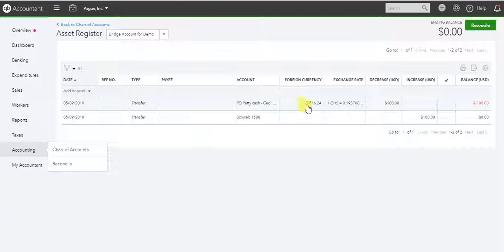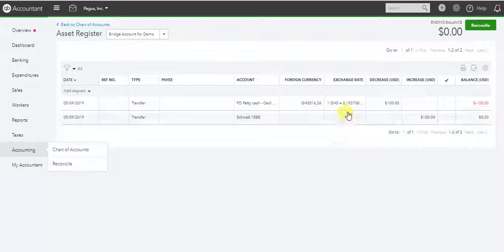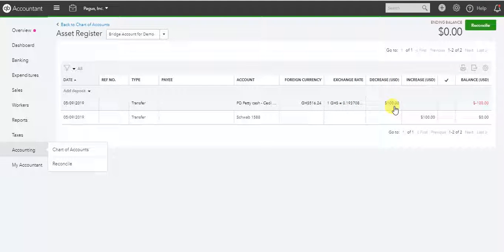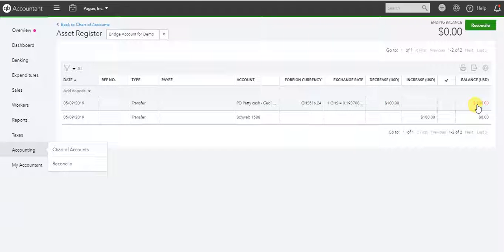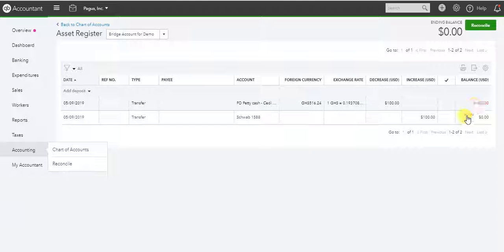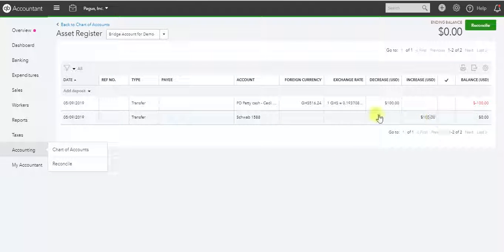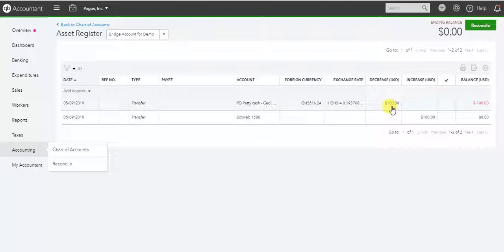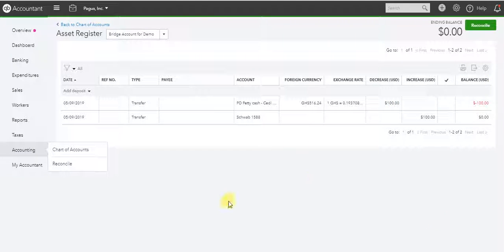And here's my 516.24 posting. If I do the translation, it comes out to $100 in U.S. dollars. So the value of the account shows as zero. So we put $100 in. We took out 516.24 Cedis, and that gave us $100. And that is how we do the transfer from one to the other.